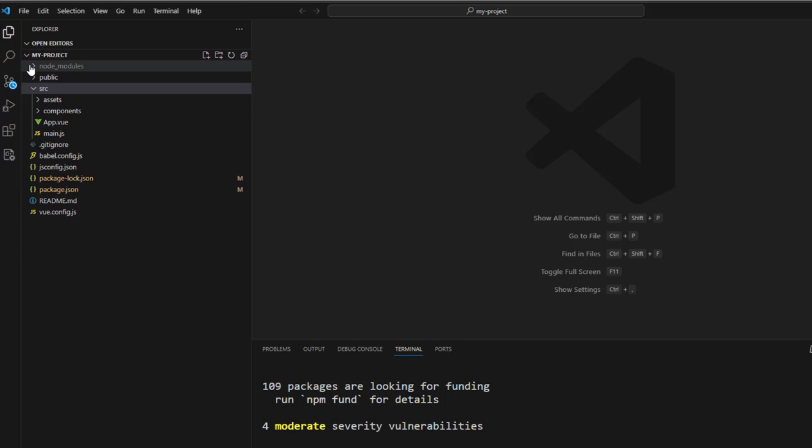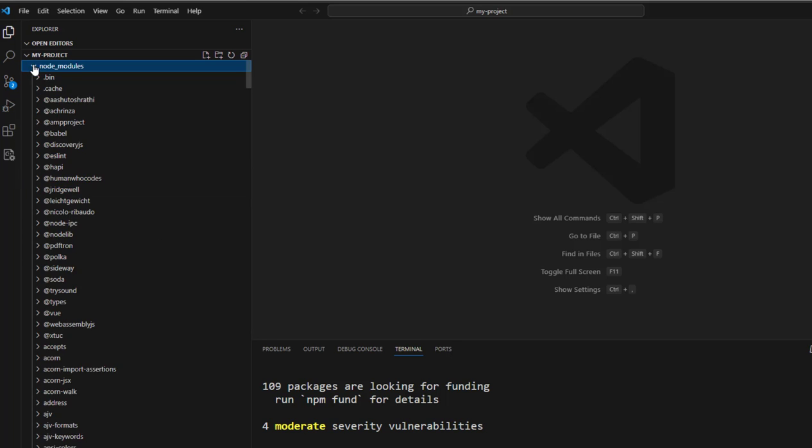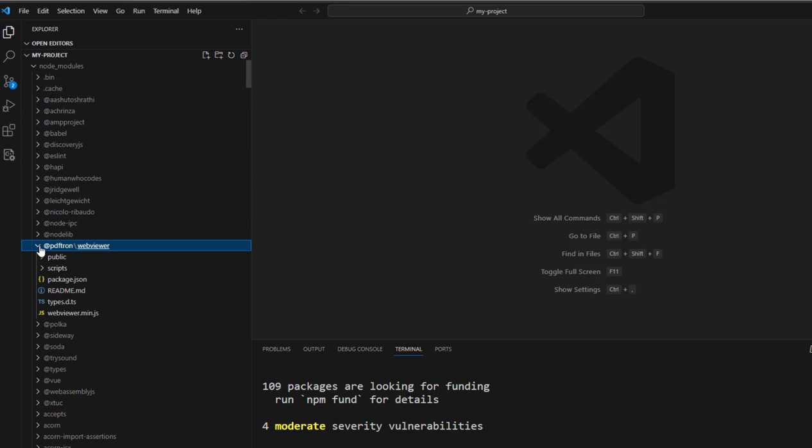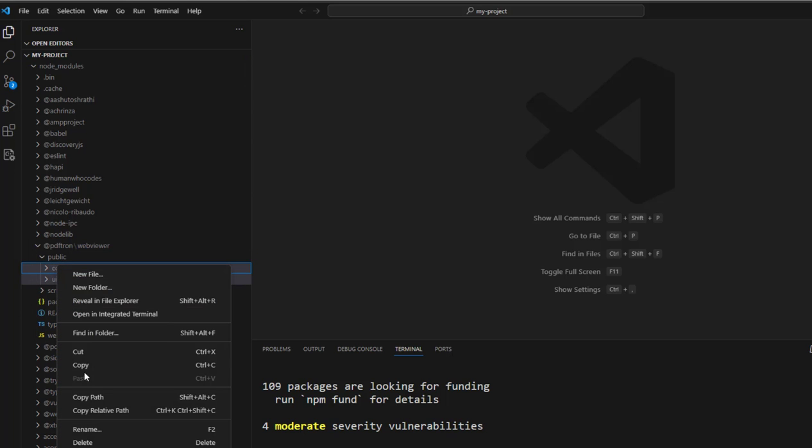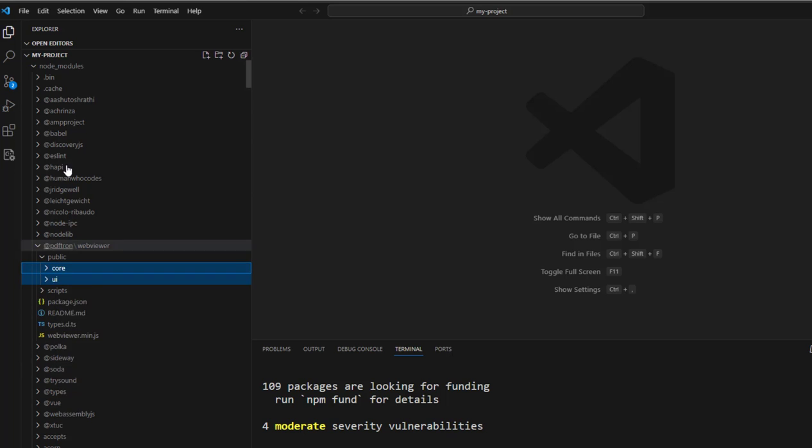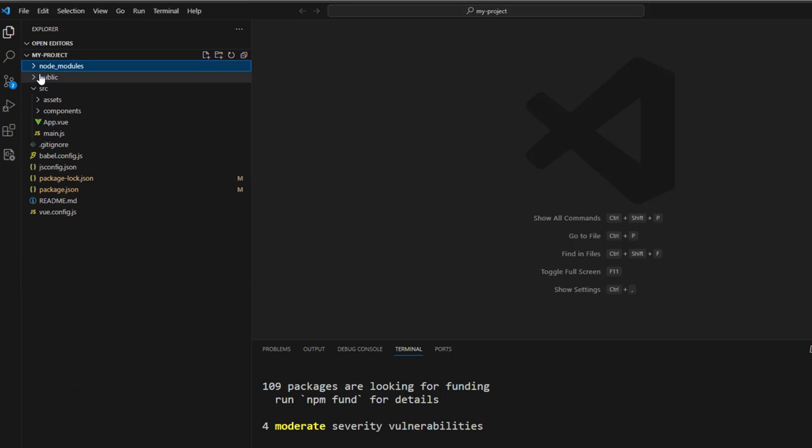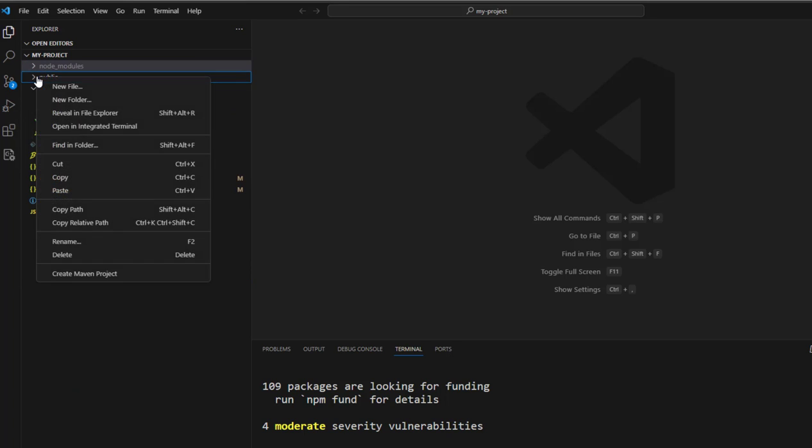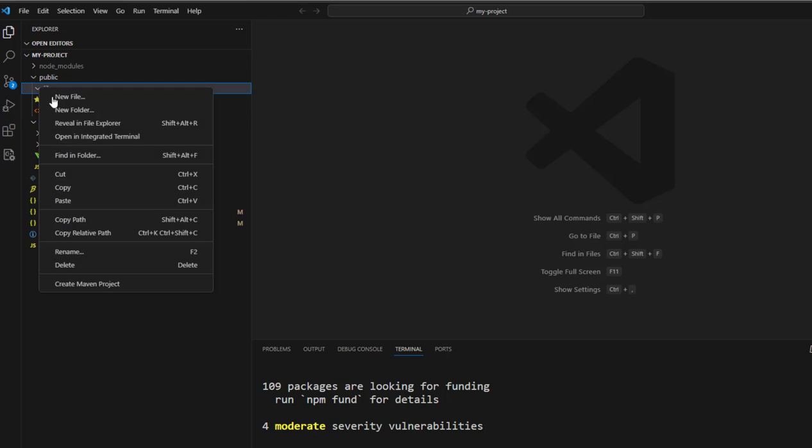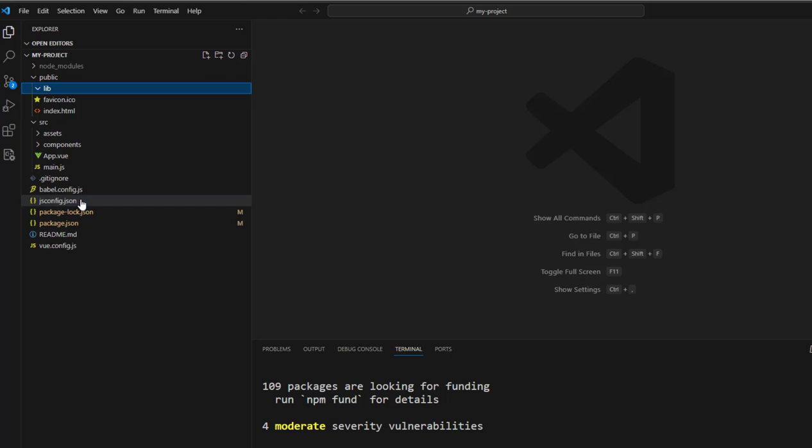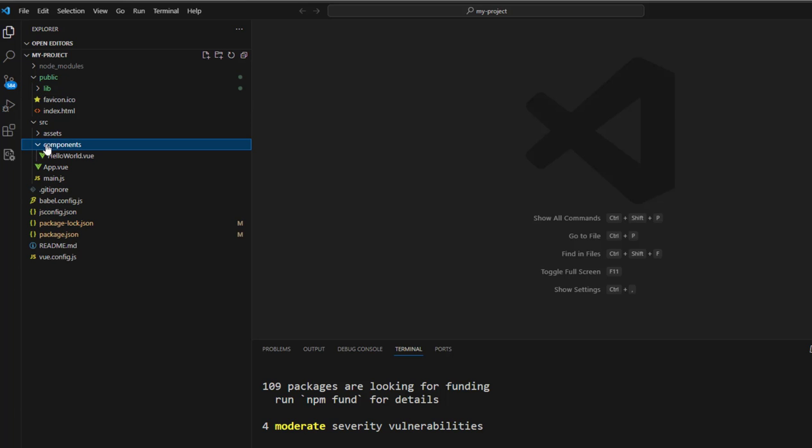Once it's installed, we need to copy the UI and core folder from @pdftron/webviewer in the node modules, and copy it into the public folder of our app so that it can actually be served. In this example, I'm putting them into a new folder called lib.